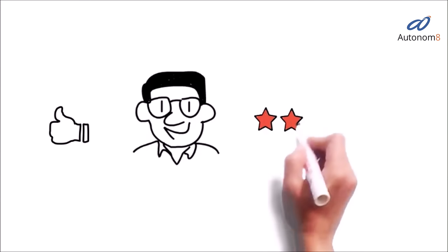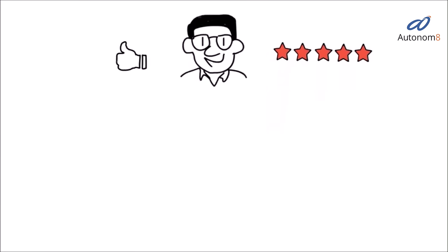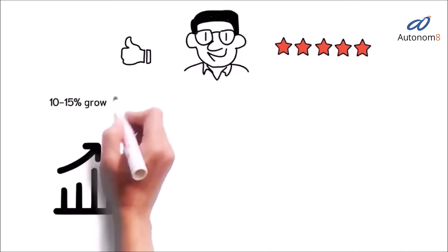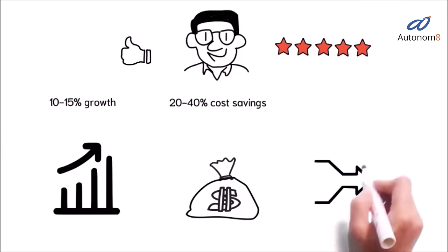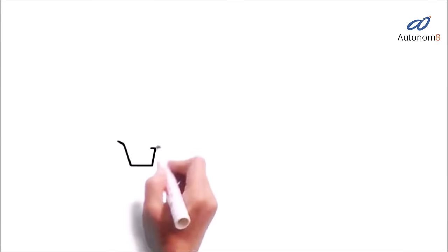Delighted customers share great reviews about the service and your enterprise benefits from business growth, cost savings, and a simplified process. A8Chat can help in various situations.